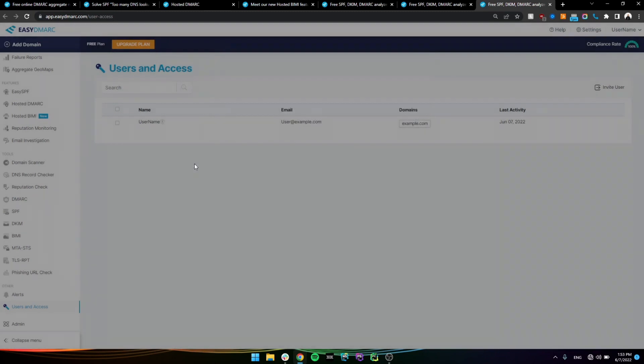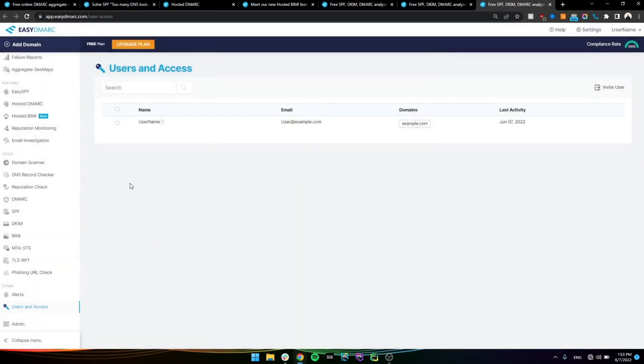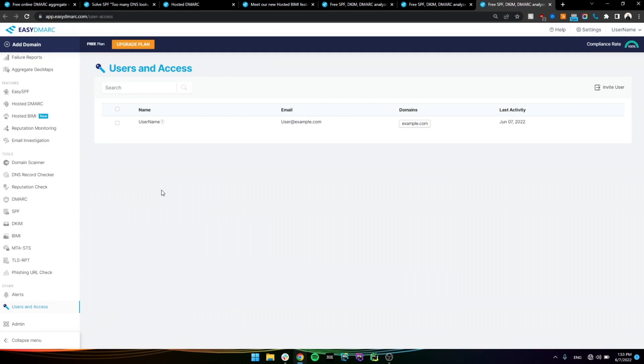And lastly, we do have alertings as well, where you can set up alerts. For example, you can set up an alert to receive an email if one of your domains is getting phished more than 10 times a day, and so on.